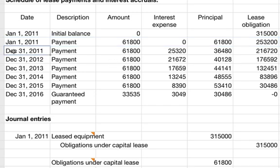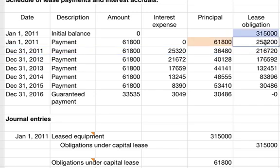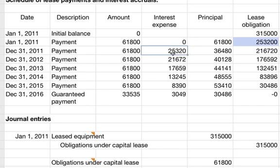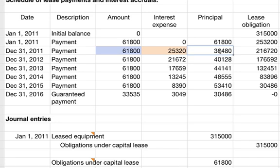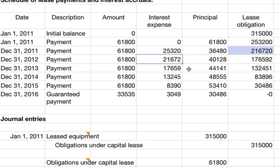On the next payment date, December 31st, we have the same payment amount but now there is interest expense of $25,320. You get that by taking the previous lease obligation of $253,200 times 10%. You subtract that from the payment amount to get the portion going towards principal, and reduce the lease obligation by that principal amount — not the full payment. This same pattern continues all the way down the table.